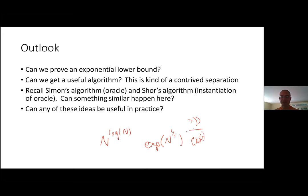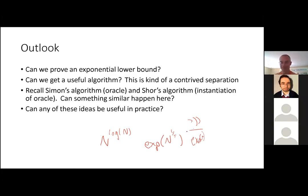Another question: can we get a useful quantum algorithm out of this? This is really a purely contrived example — it was constructed exactly to fool classical algorithms in the oracle setting. Most classical algorithms do well in practice: path integral Monte Carlo with slowly changing Hamiltonian works pretty well for many Hamiltonians and can be beaten only in contrived examples. So we wonder: are there any genuinely useful quantum algorithms that can come out of this line of work?